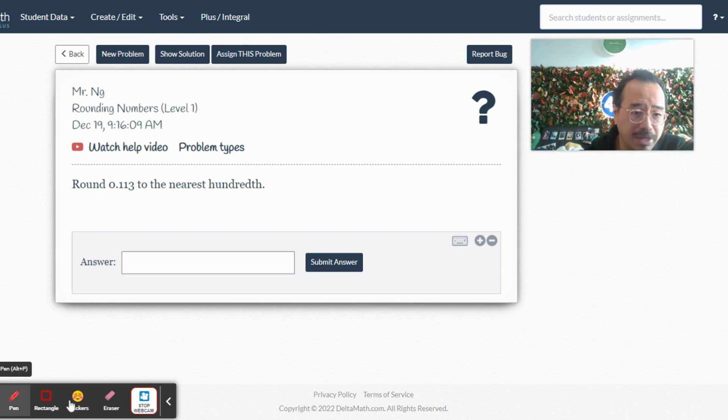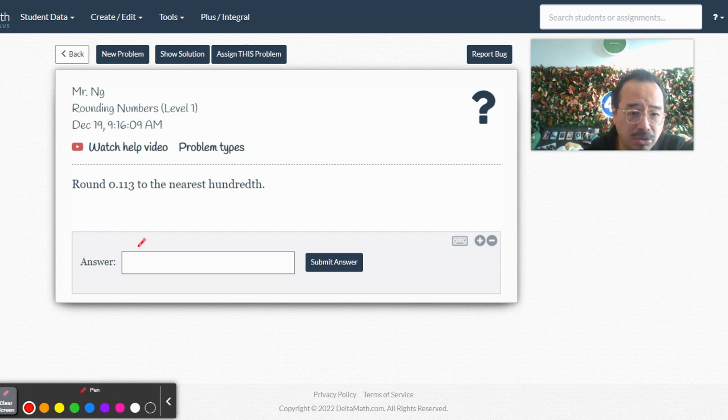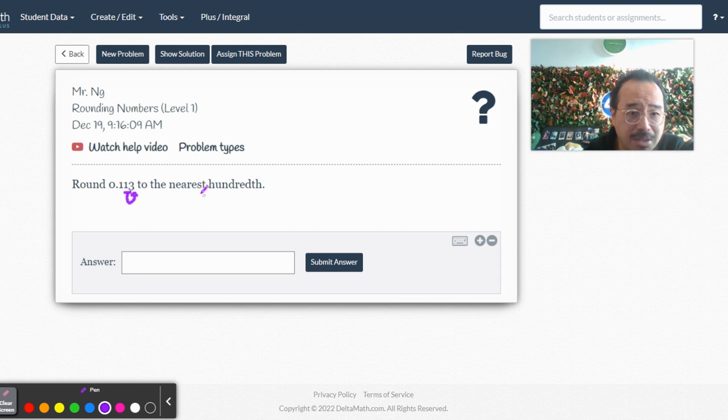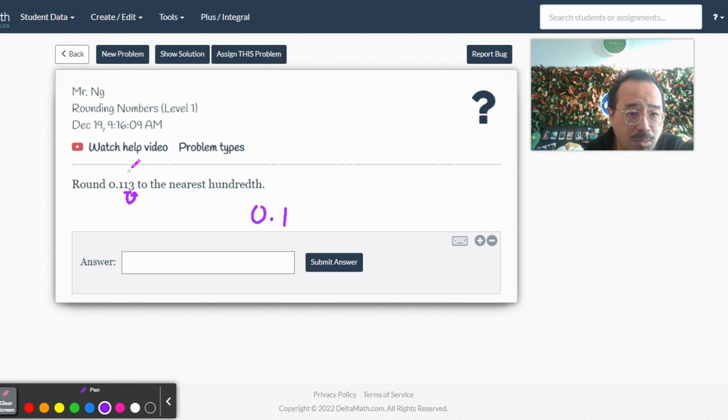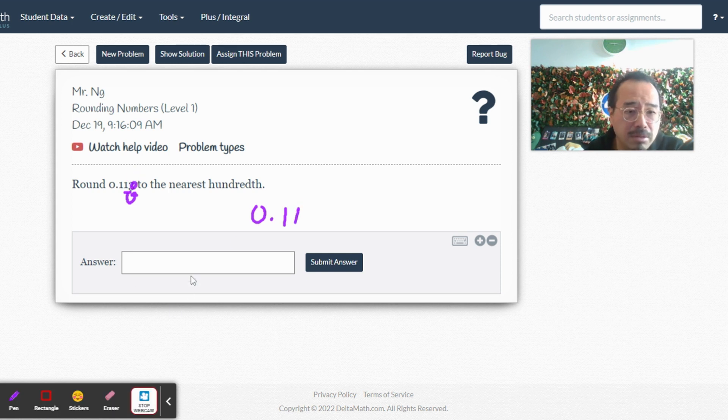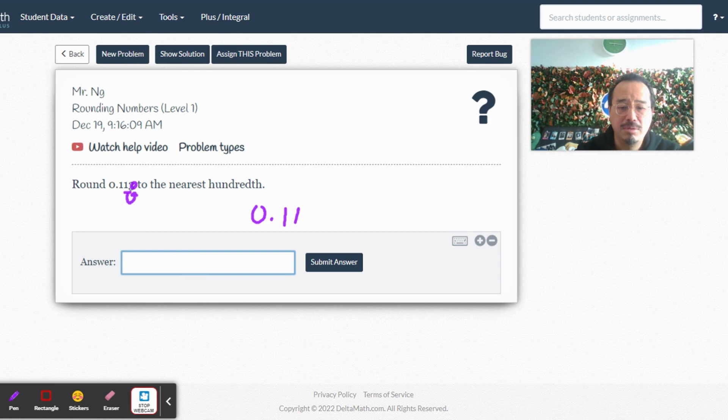All right, so round to the nearest hundredth. Like I showed you in class, I'm gonna underline where it is: the hundredths place, tens, hundreds, going to the number before that. So we're gonna have to round 0.01, and then the three, since it's four or less, we're gonna round this down to a zero, which means that's 0.11.